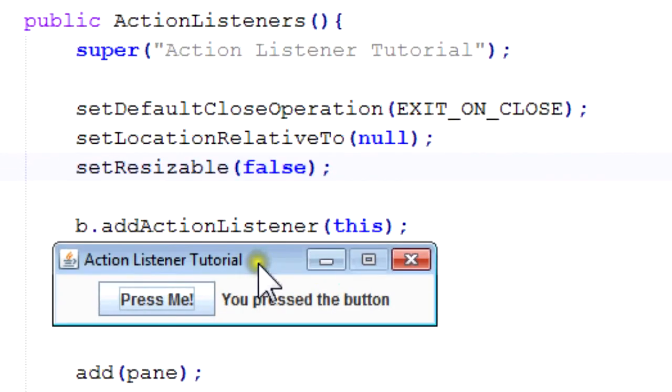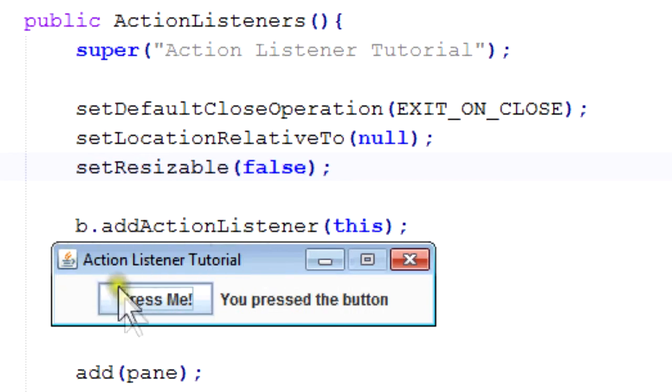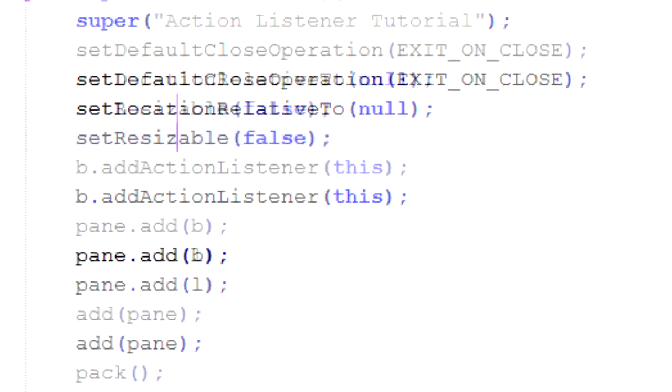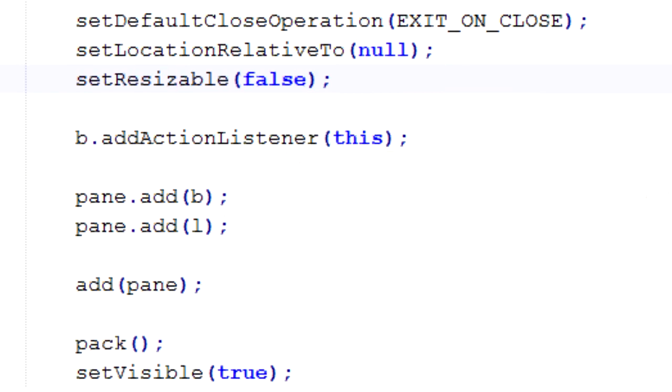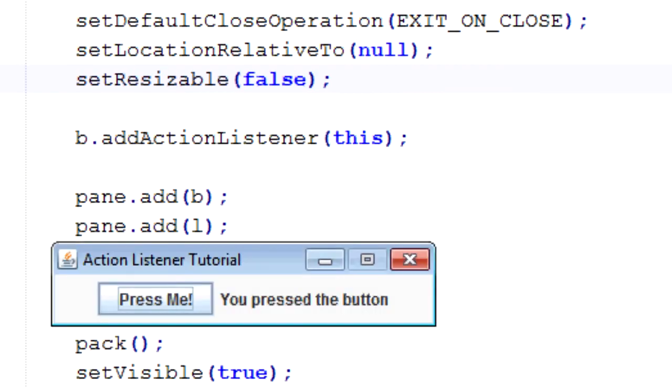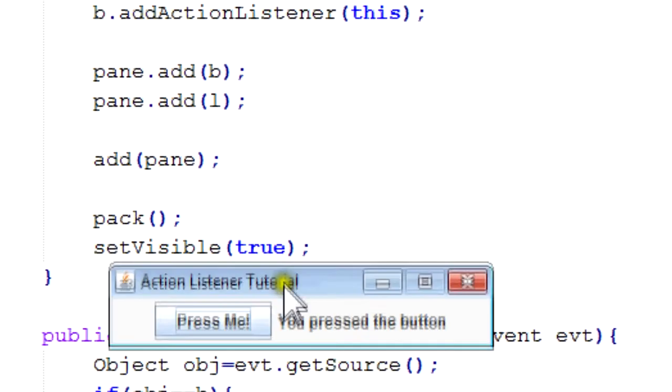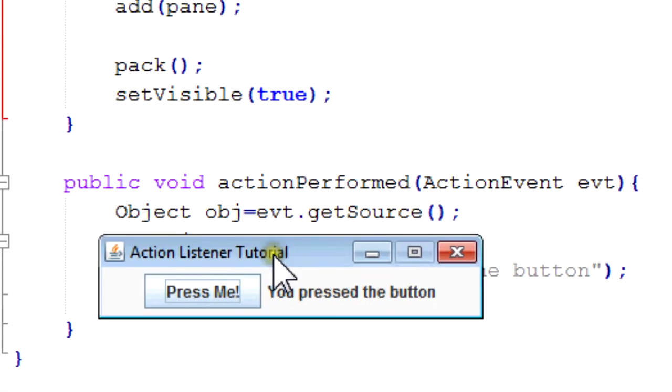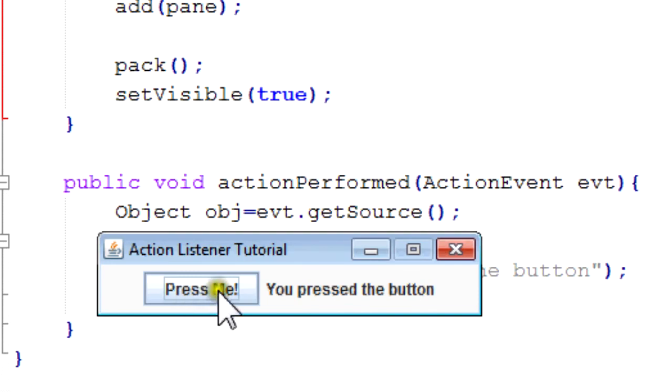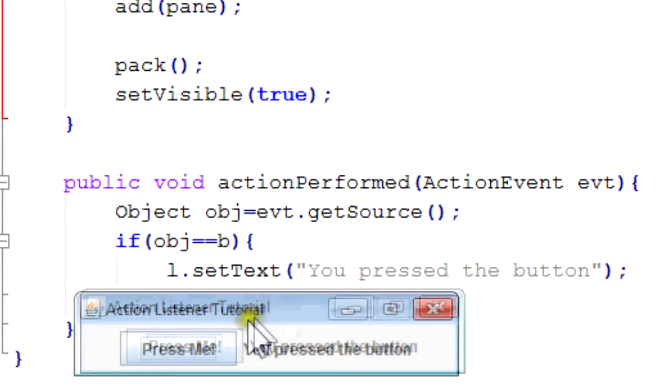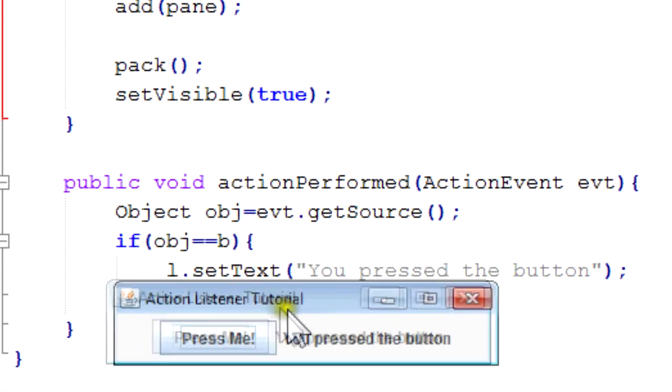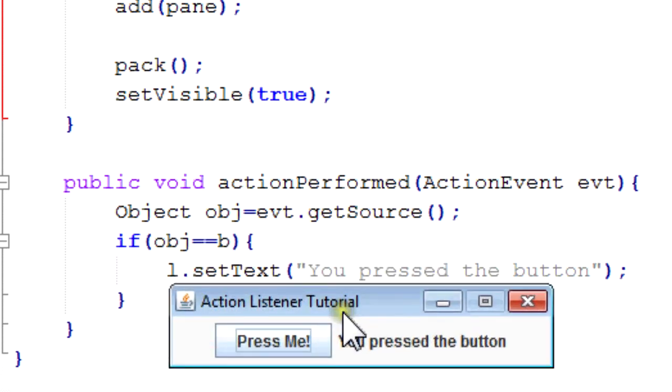Because since we added the ActionListener down here we're able to listen in on this button. And then when we pressed it, it triggered this method right here, which first checked whether it's actually the button that pressed it, which we did. And then since it was, it set the text to You pressed the button. Perfect, right.